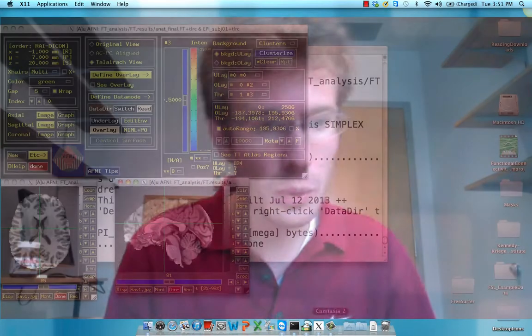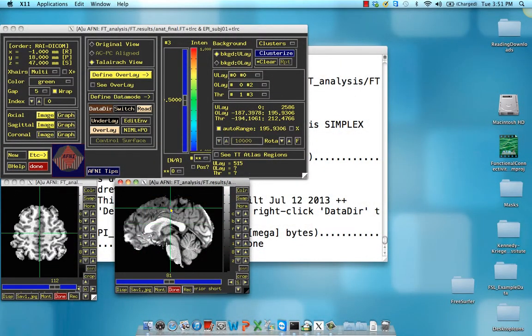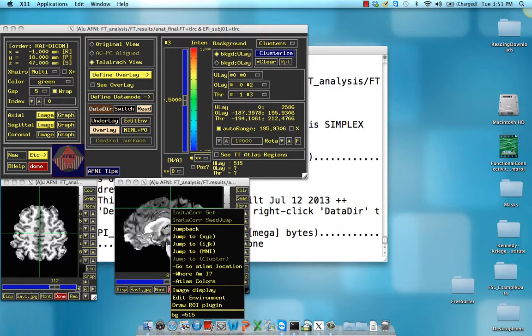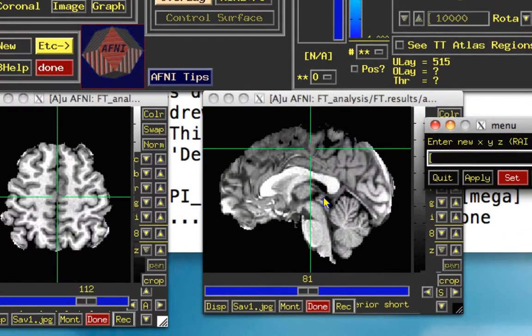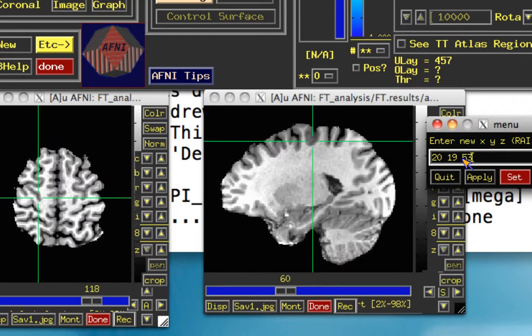So right now, what we're going to do is we are going to select one of those voxels. And here, I already have one picked out. I'm going to jump to XYZ, and I'm going to select X20, Y19, and Z of 53.